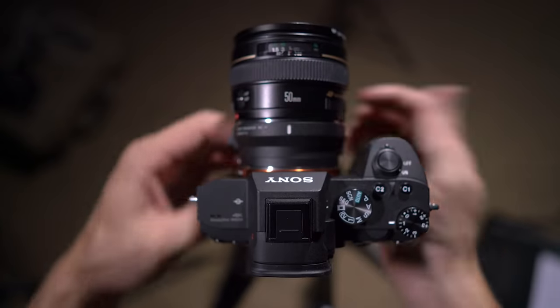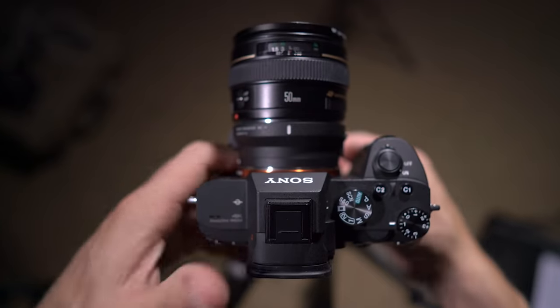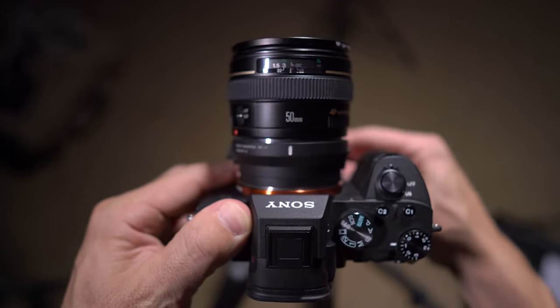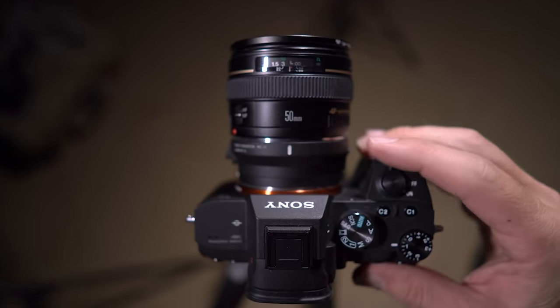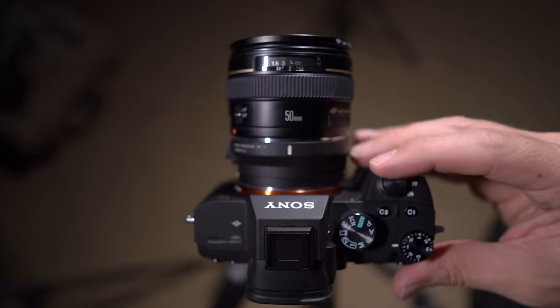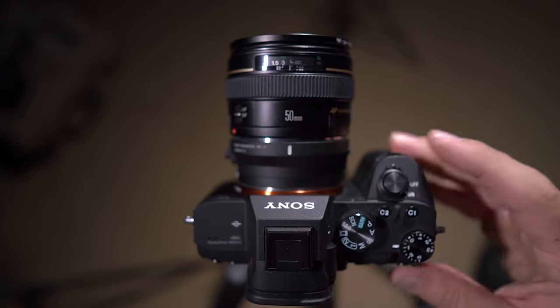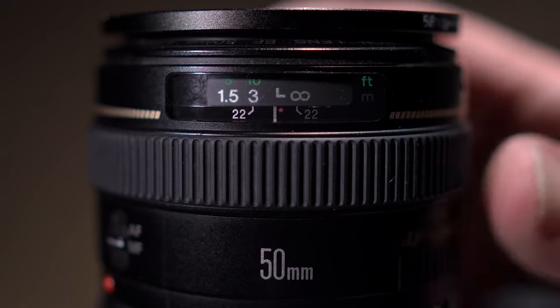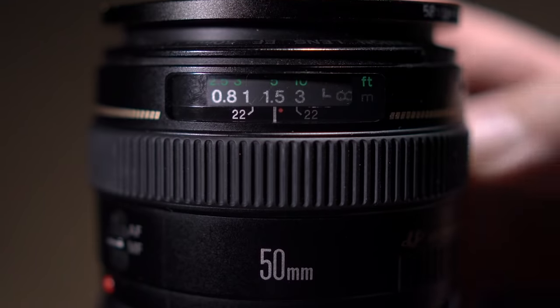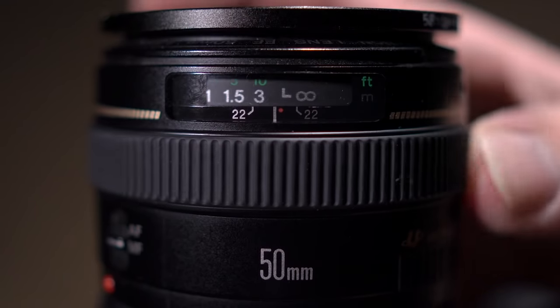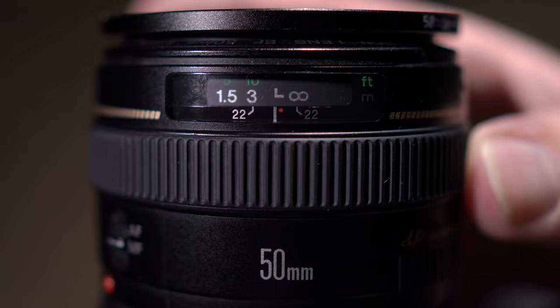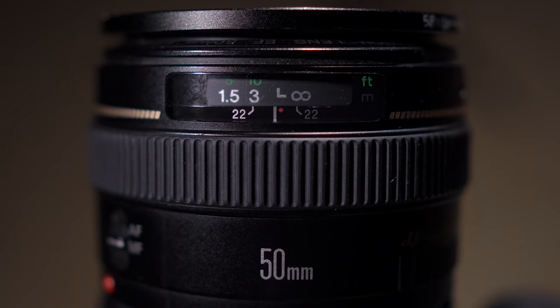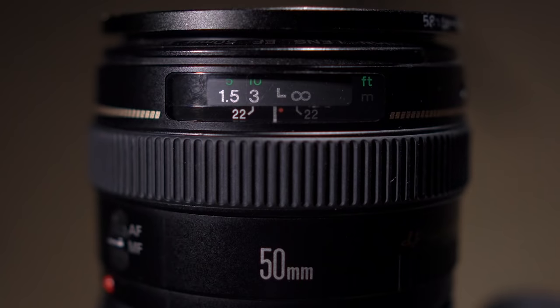I use the f1.4 50 millimeter from Canon with a Sigma MC11 adapter on my a7 III and a7R III. Obviously because I'm shooting at night I have to have it on manual focus. The 50 millimeter has this little window on the top so I can work out where the infinity point is before I've even turned the camera on.